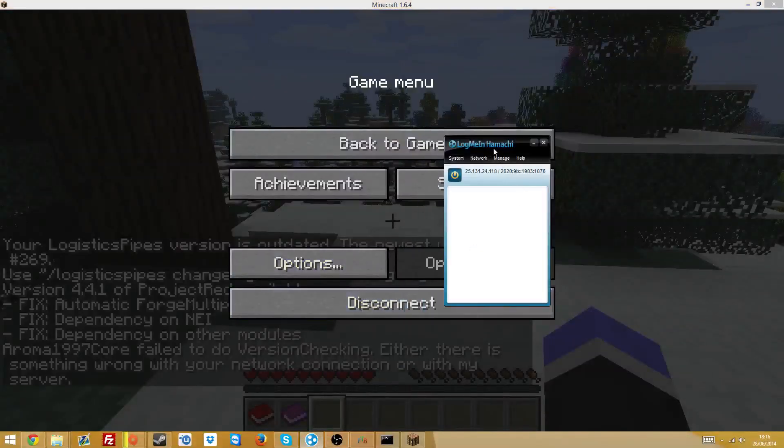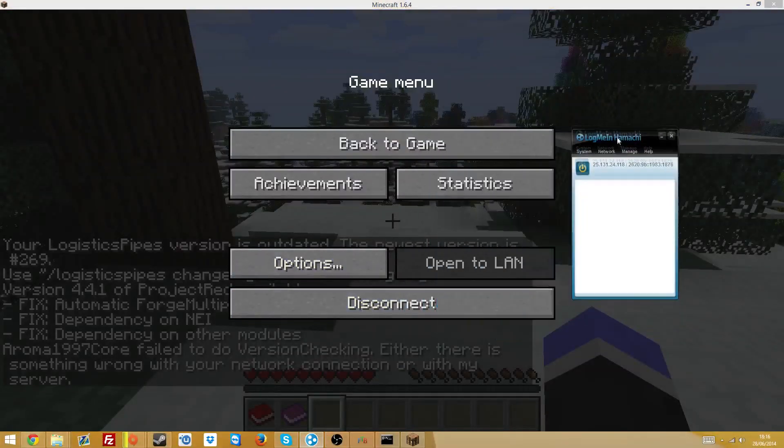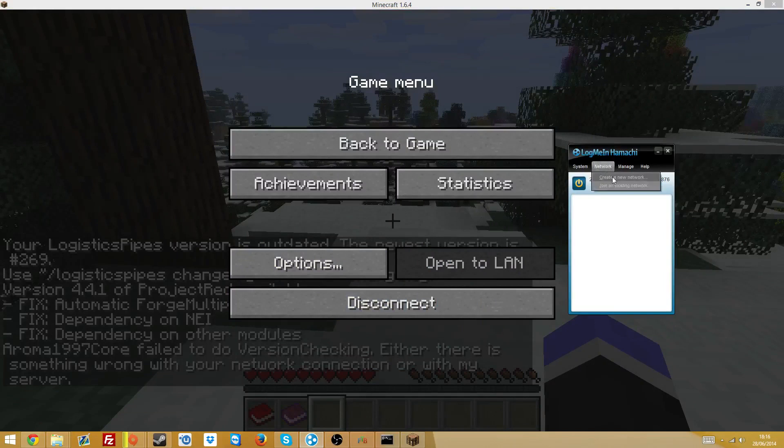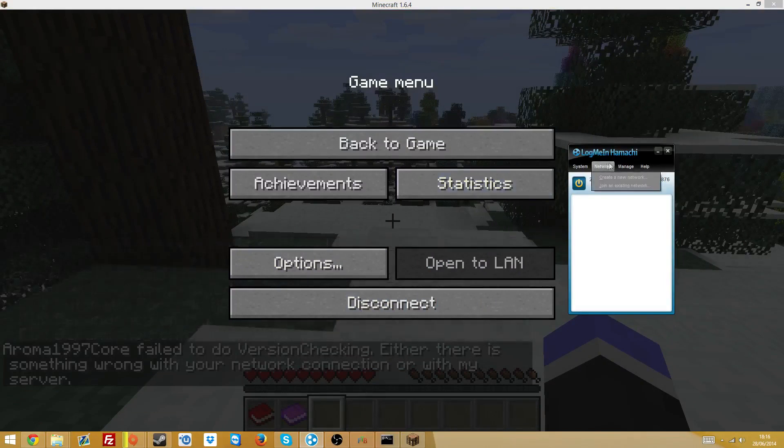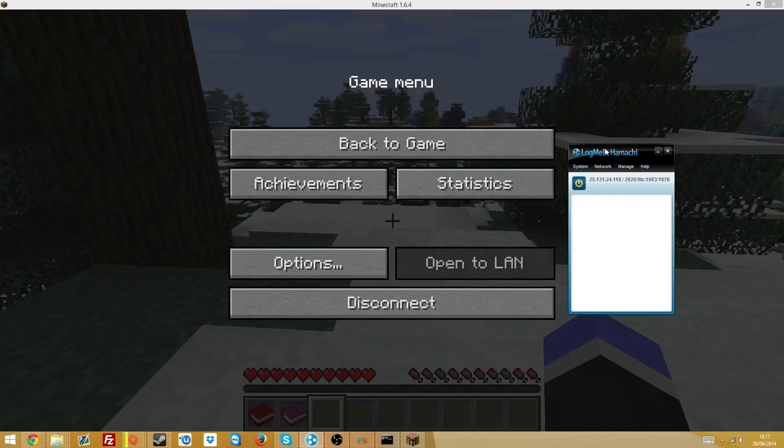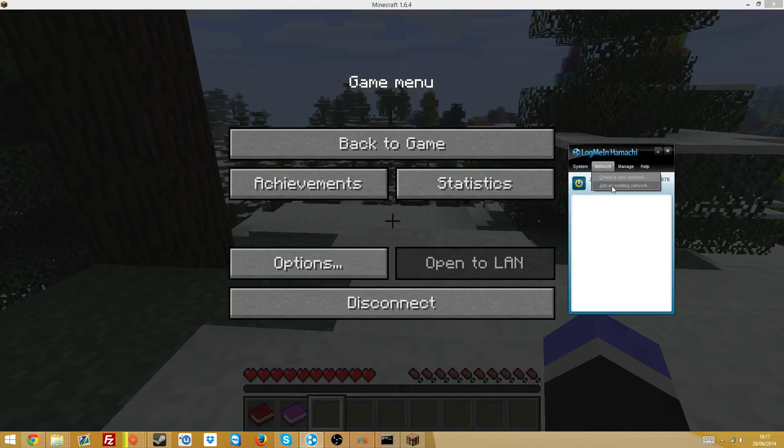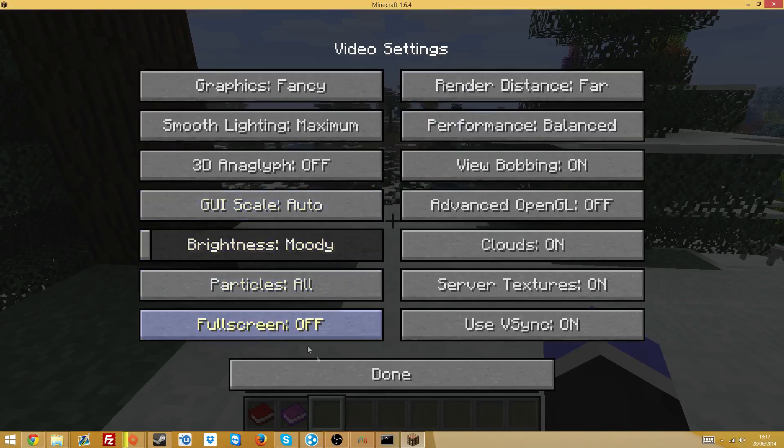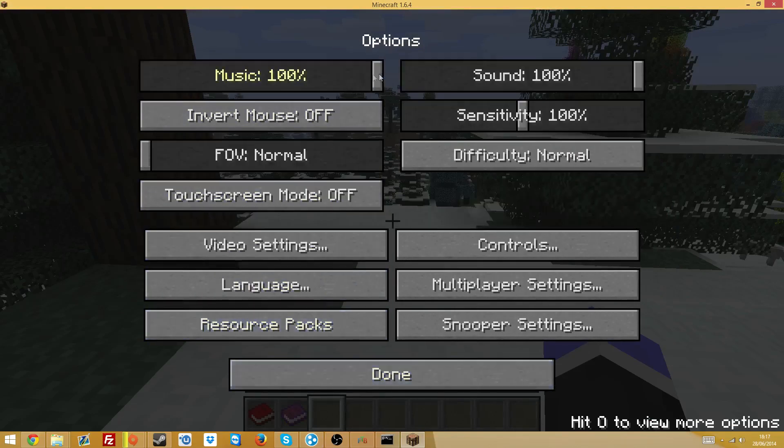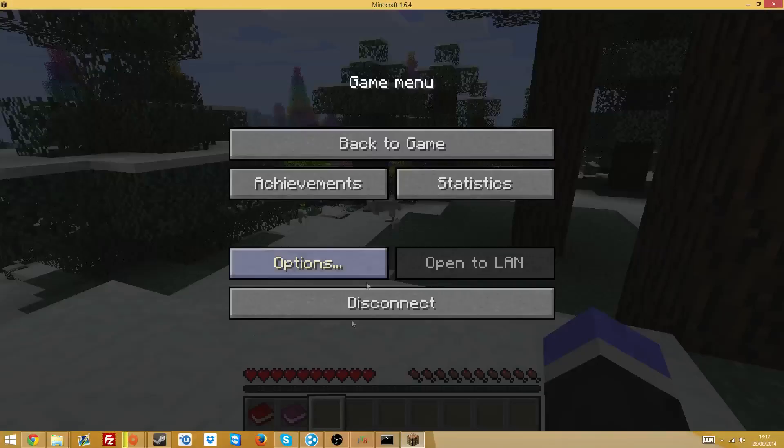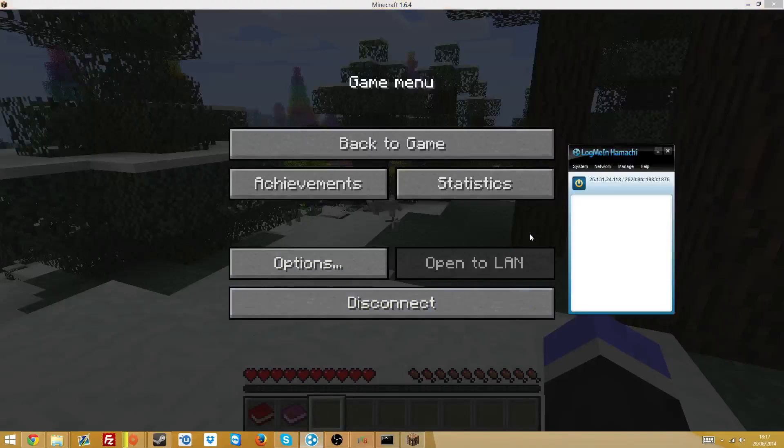The thing you want to do though to actually be able to join it is you have to create a network. So create a network, call it whatever you want and put a password onto it. Then once you've done that, your friends can then join that. So that's how they get into the server. They have to join an existing network, put in the name what you set and the password what you set. And then they can get into your server using your IPv4 address.